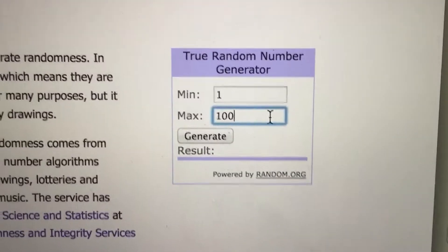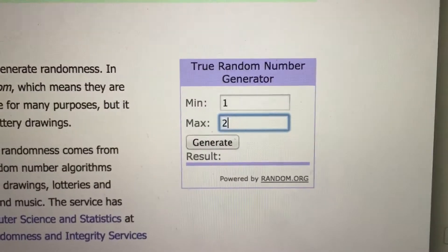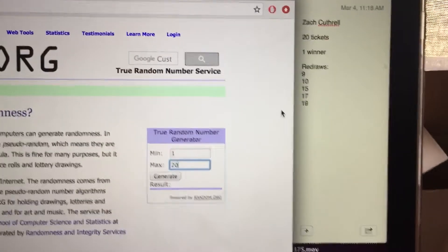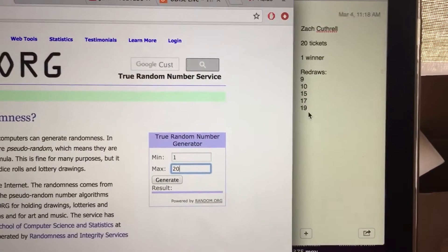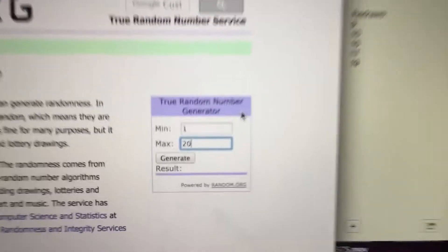Let's go down. 20 tickets total, and as you can see the redraws are right here on the list.